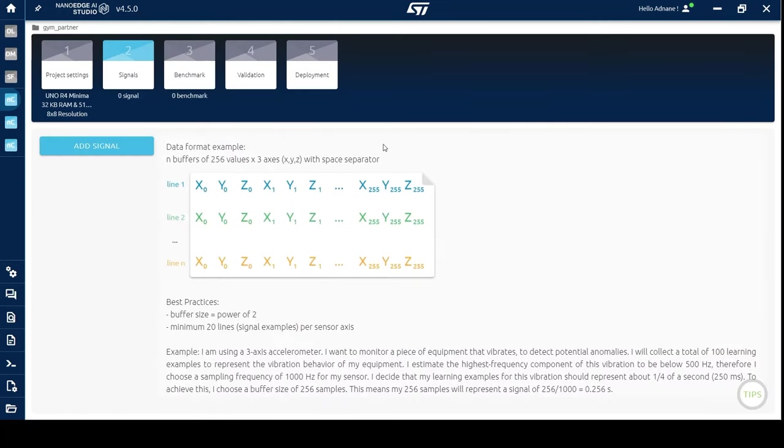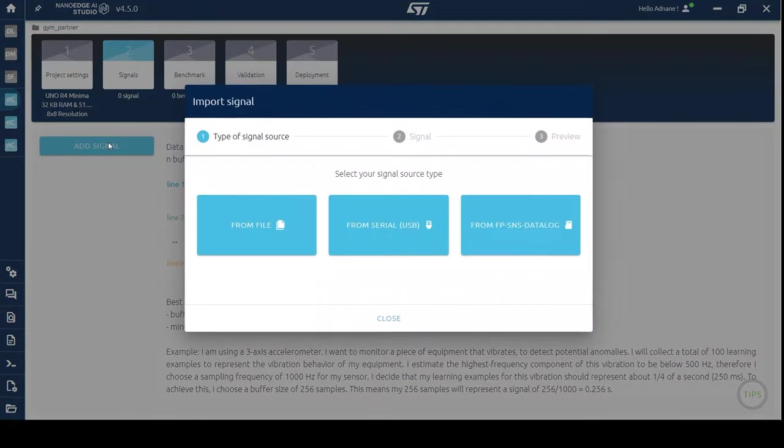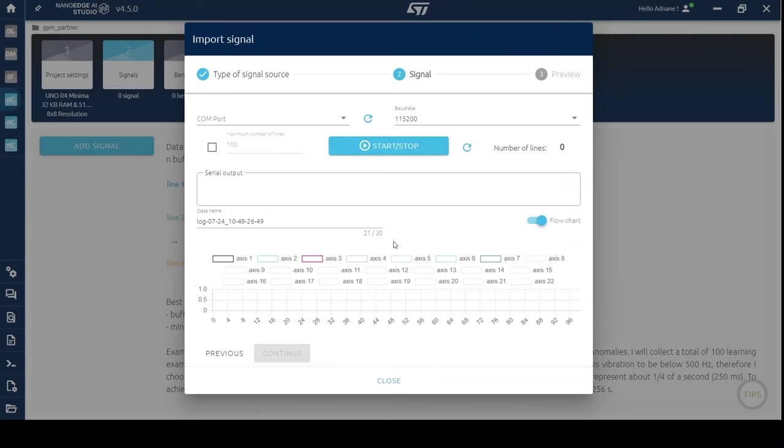And choose 8x8 time-of-flight sensor as the sensor of this project. Now, we will collect data. To begin, I will click on add signal. One convenient method for logging data is to do so directly from the serial port. Here, choose a class name.